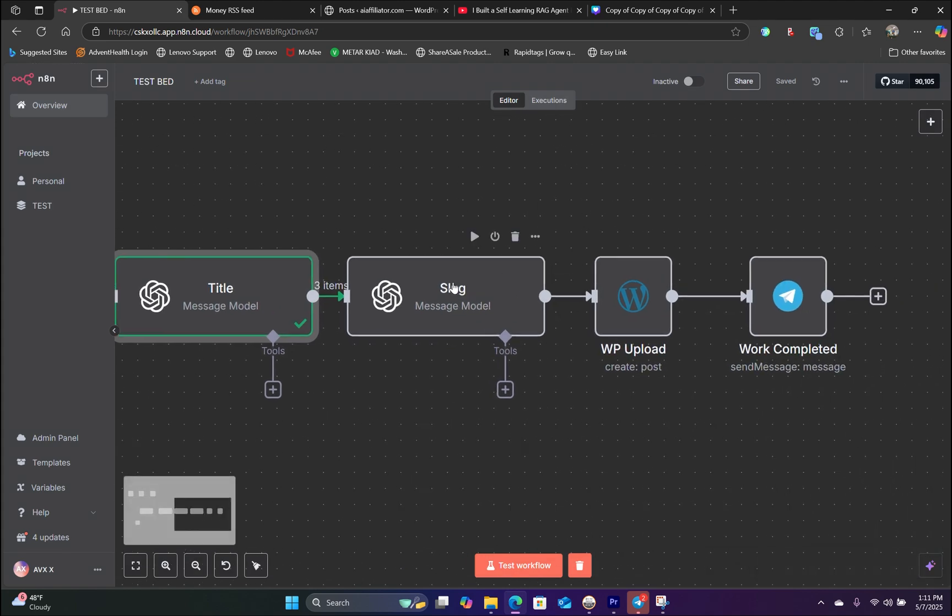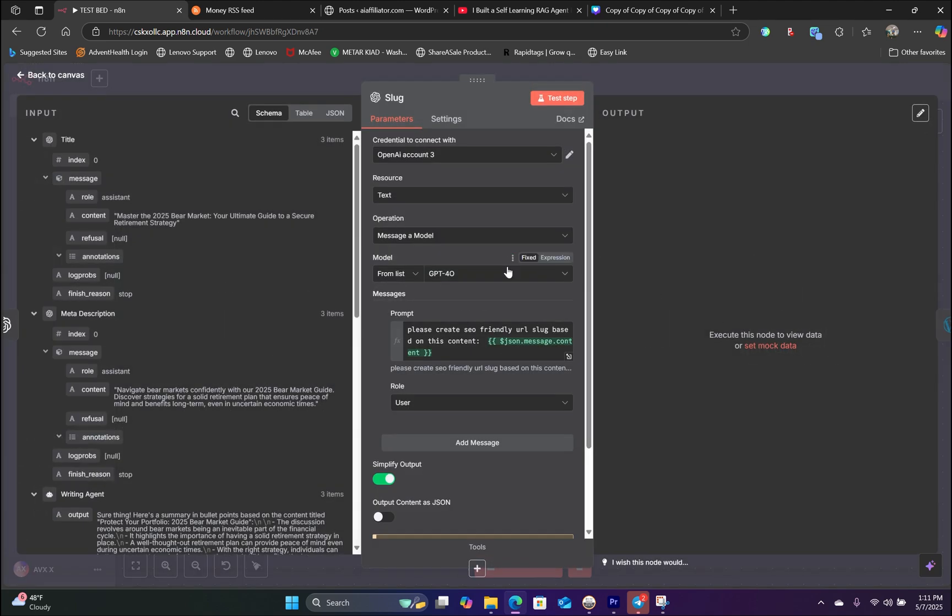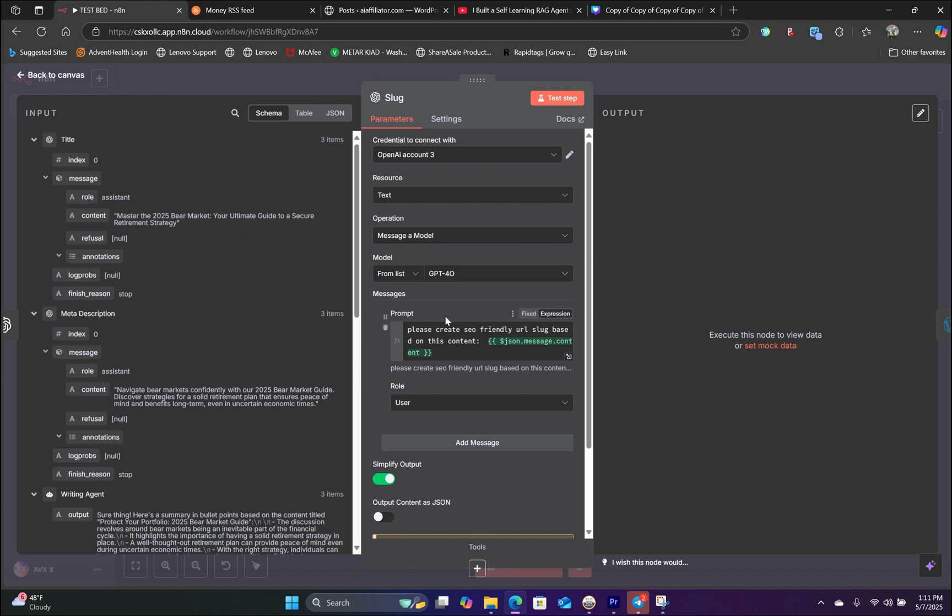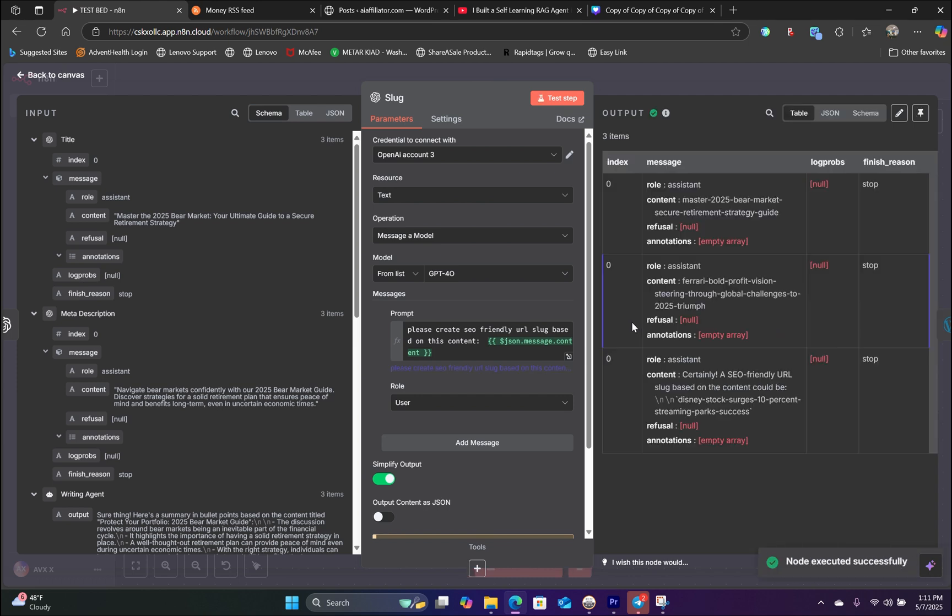And now let's move on to creating the URL. So same thing. Create SEO friendly URL slug based on the content. We're dragging the schema from our title node. Simply drag that handlebar in here and hit test. And now it's going to create the URL slug for our articles just like that.